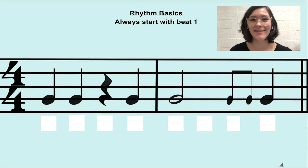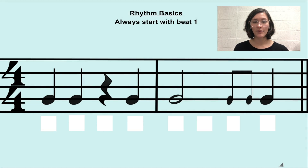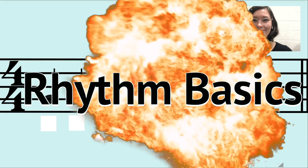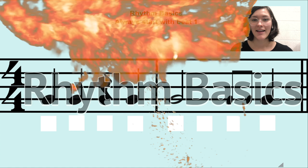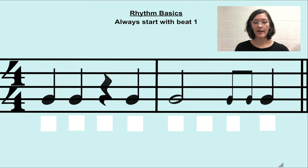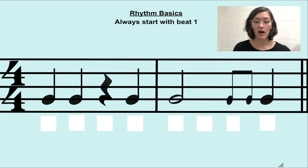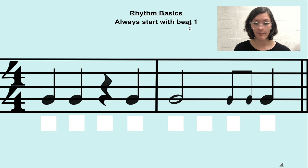Hello Musicians, it's Miss H here with Rhythm Basic. This Rhythm Basic we are going to be talking about counting. Now when we count, we are always going to start with beat 1.